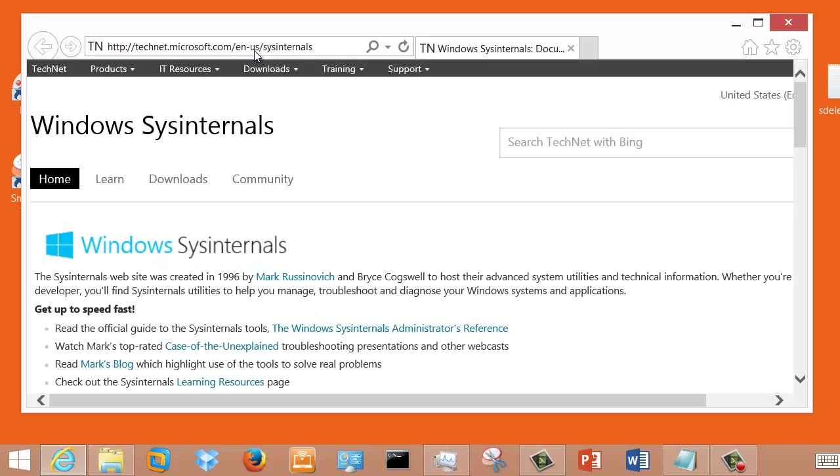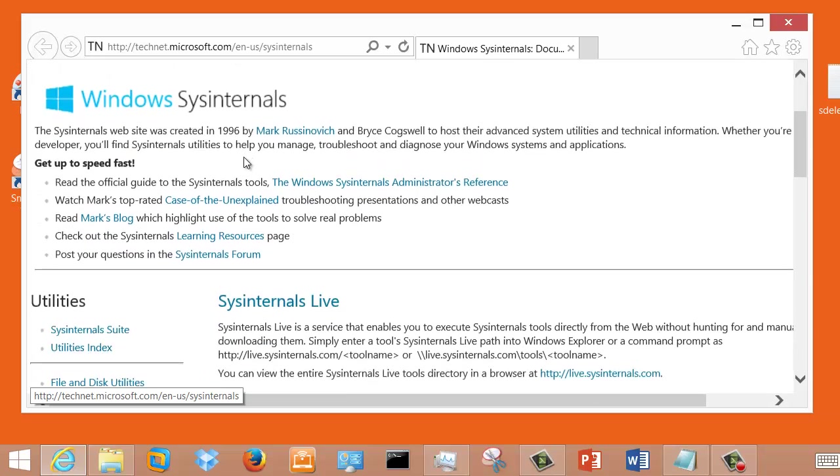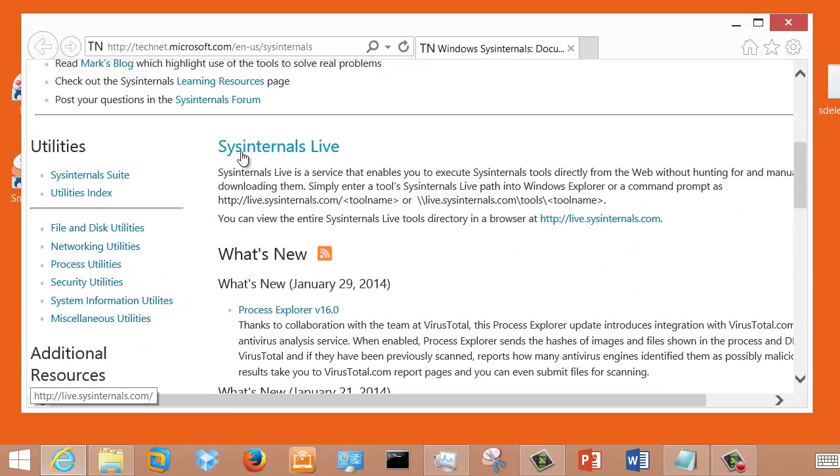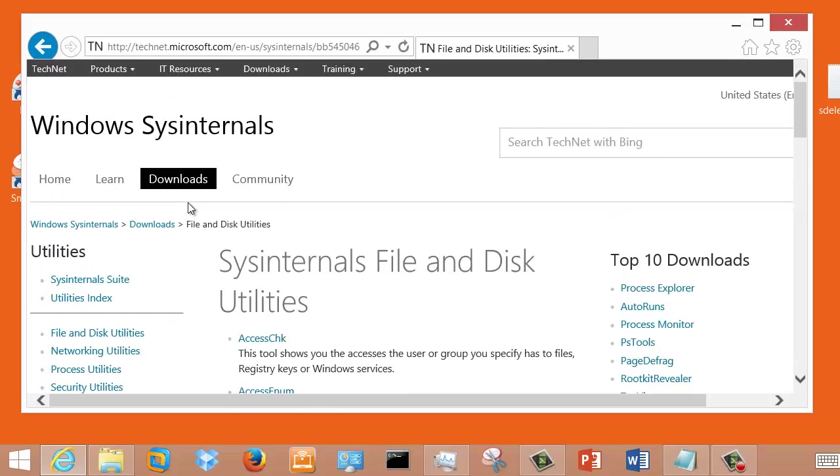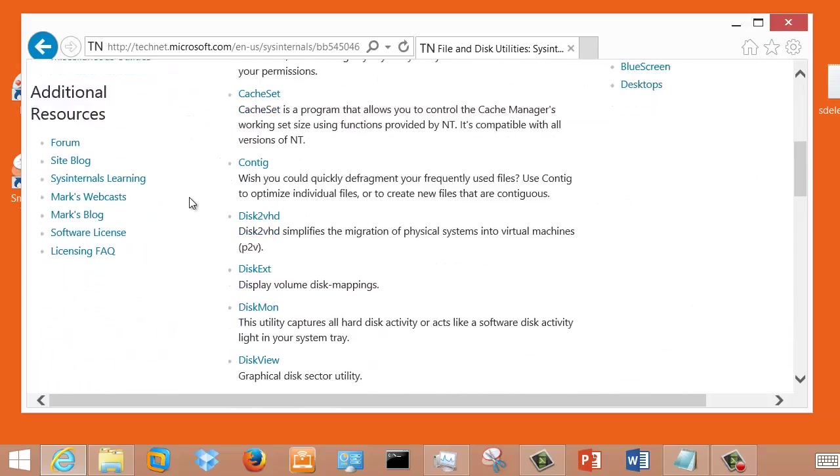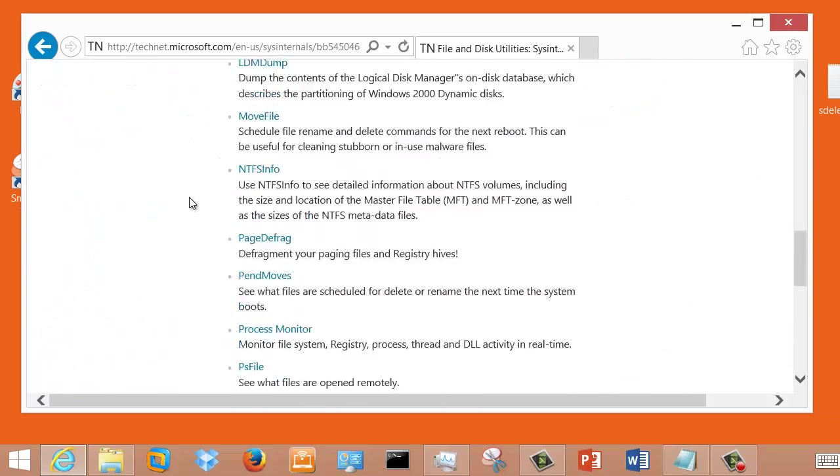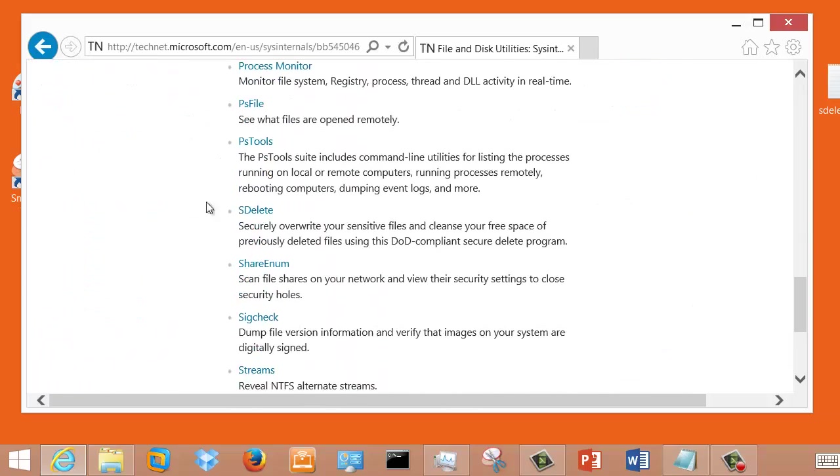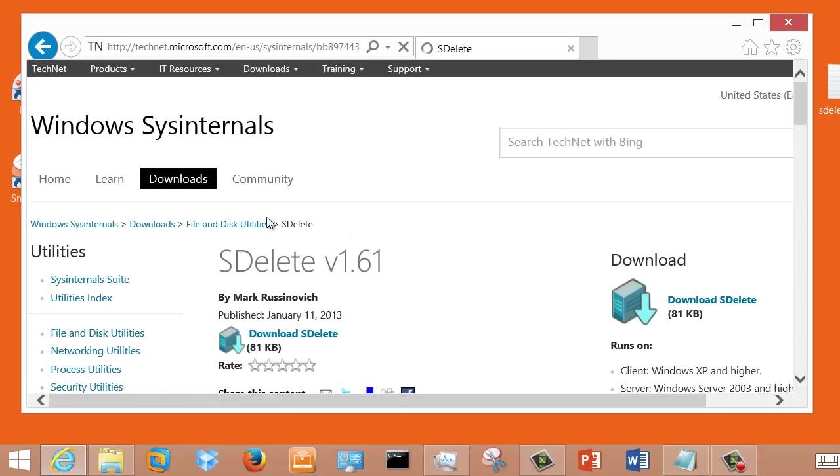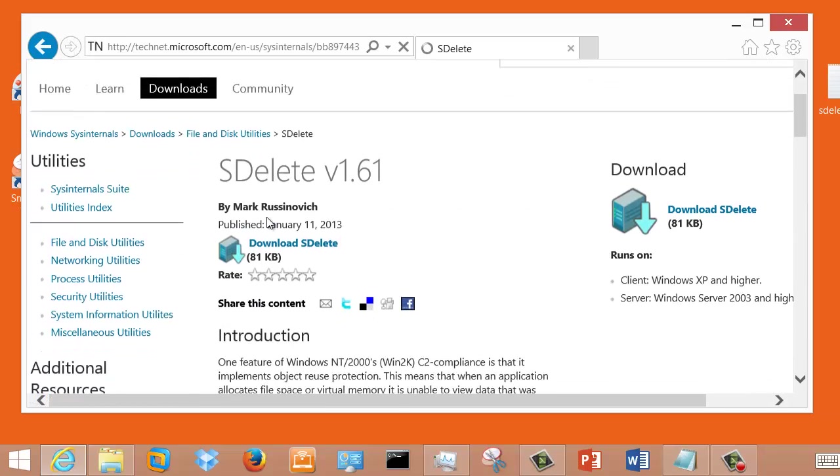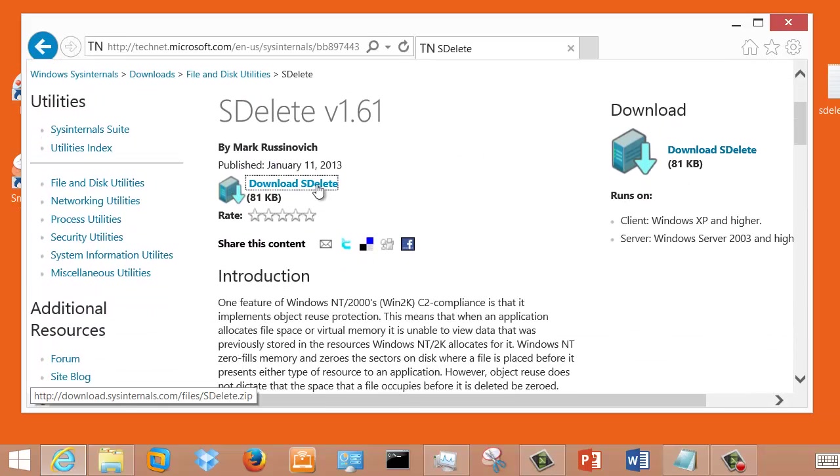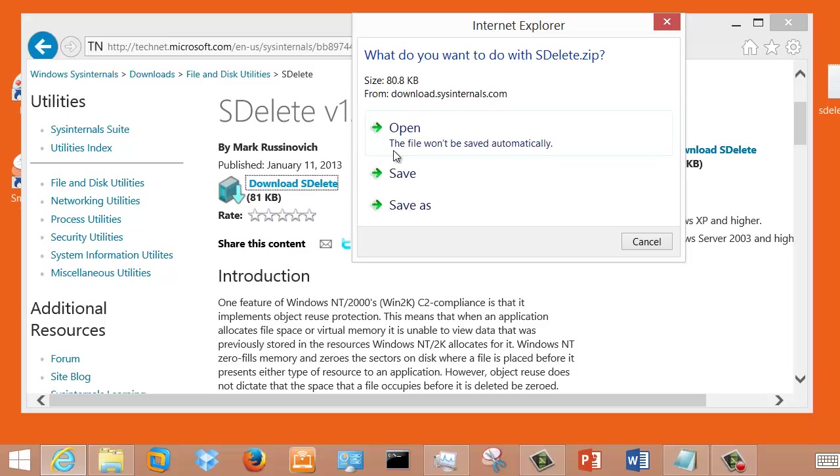Once you get to that website, you're going to see a screen that gives you a lot of options. You're going to want to scroll down a little bit on the screen, and you'll choose the disk utilities. Once you go to that screen, you'll scroll down some more, and you're going to see the utility labeled SDelete, the tool we've been talking about. So click on Download to download SDelete.